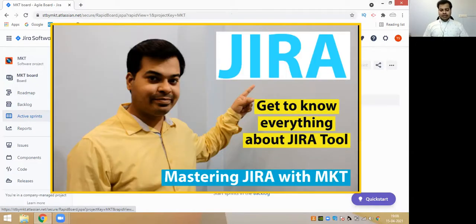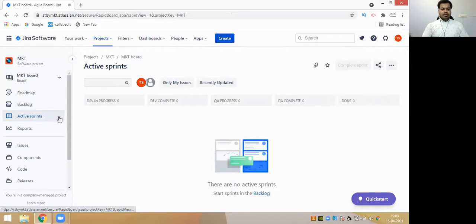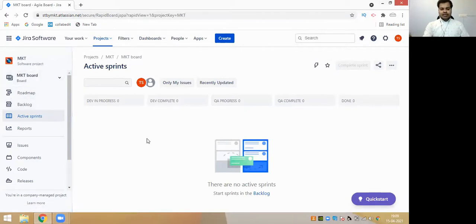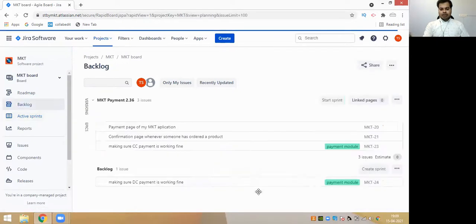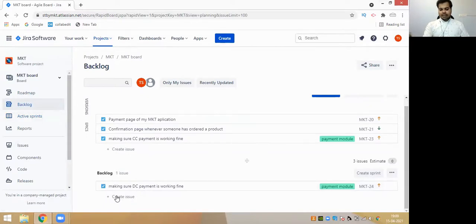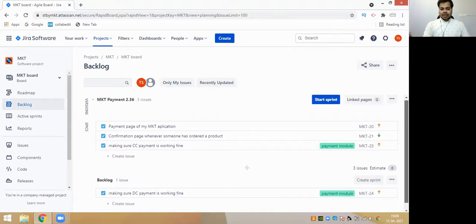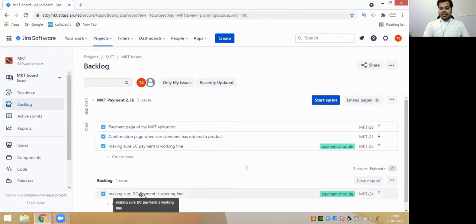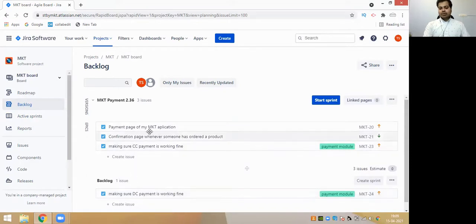I'm hoping you have full knowledge about Agile and Scrum and have seen my first video, which was Mastering Your Agile with MKT. Now in my MKT company, this is the project I have, which is the MQT project. In that, this is my sprint. You guys know what a sprint is - they're asking you to start your sprints in the backlog. Backlog is nothing but you can create multiple tasks, multiple epics, or multiple stories here.